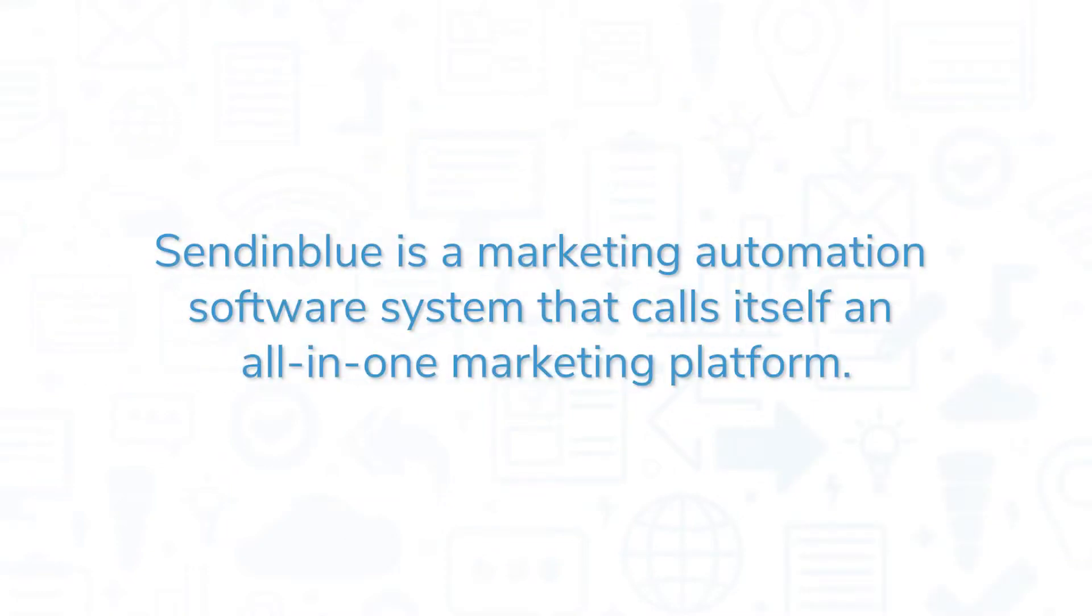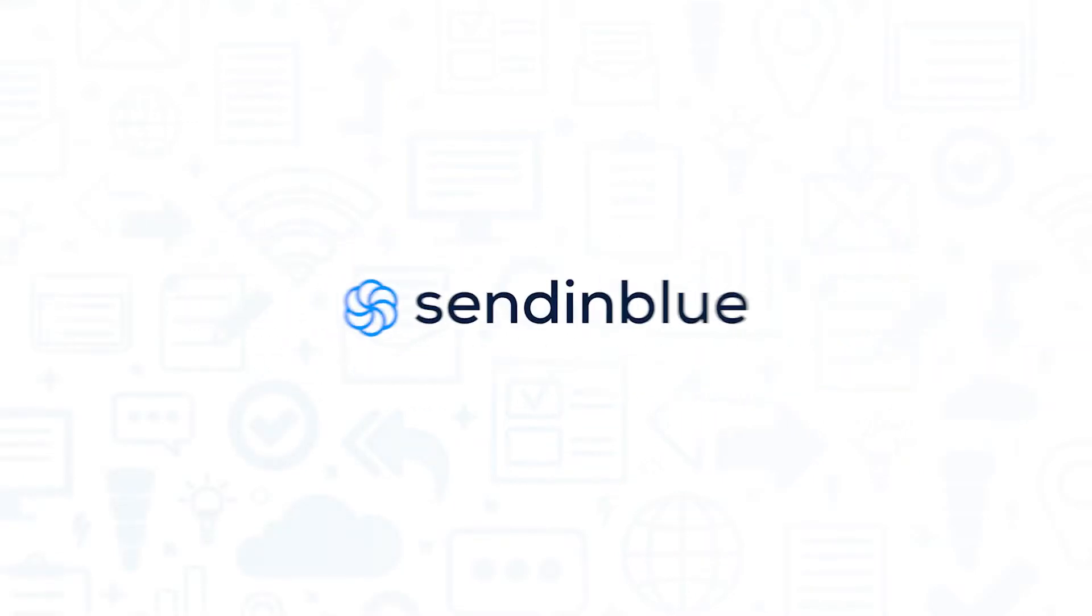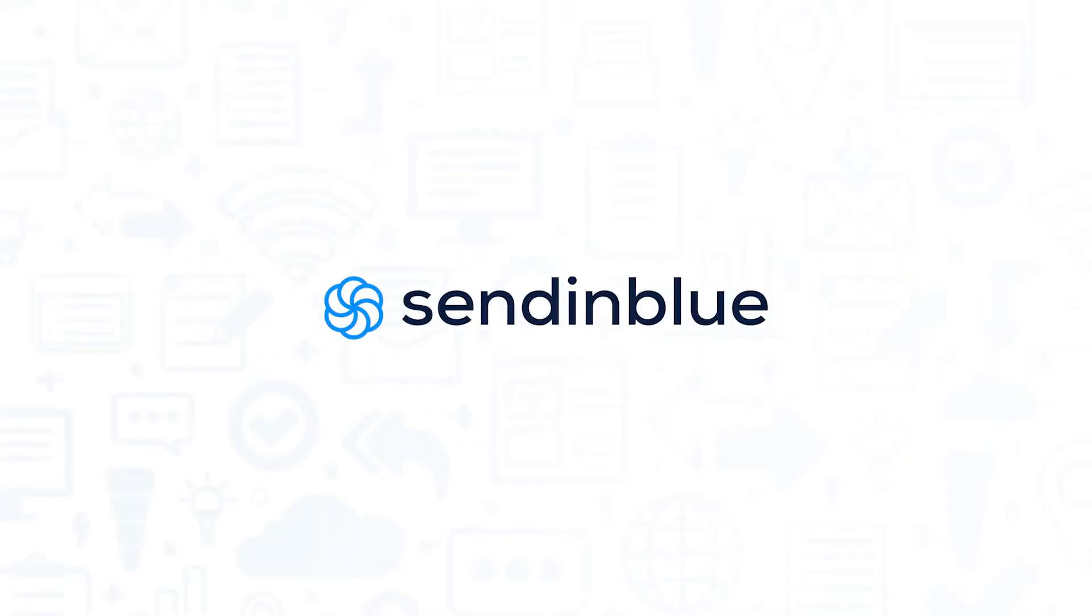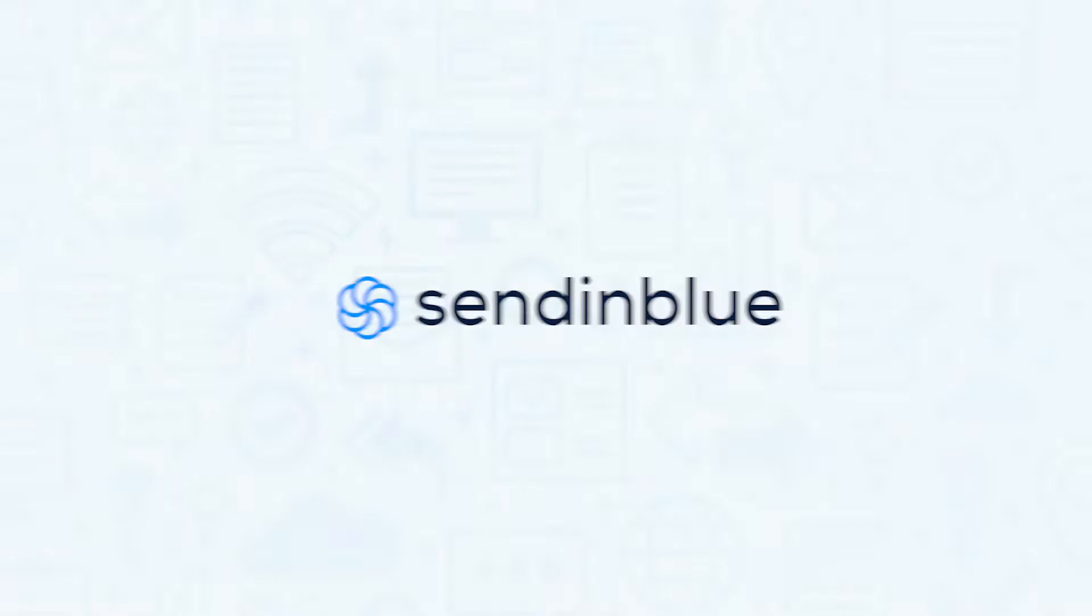Sendinblue is a marketing automation software system that calls itself an all-in-one marketing platform. If you're in the market for a marketing automation solution, you'll want to consider Sendinblue.